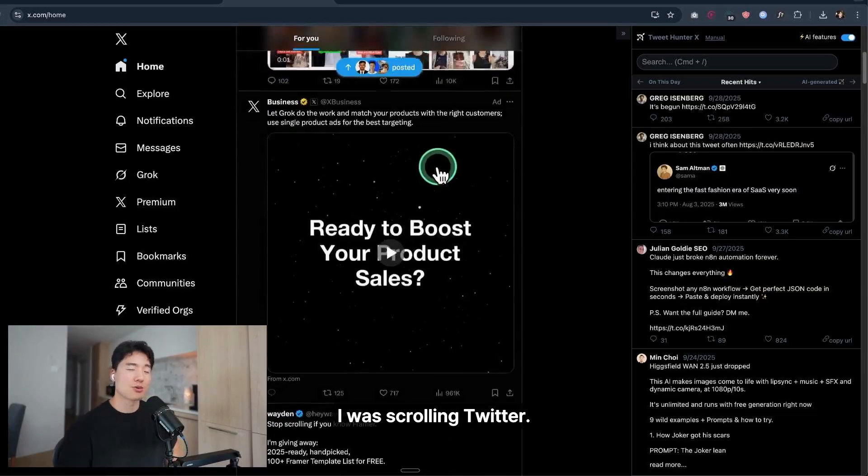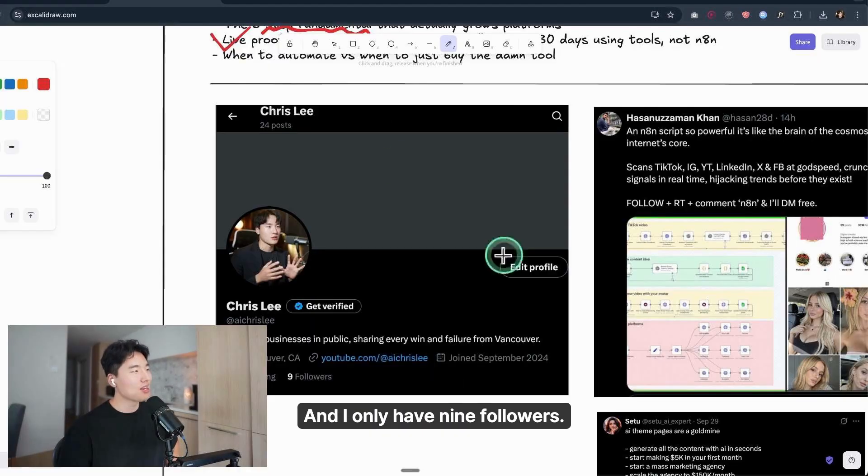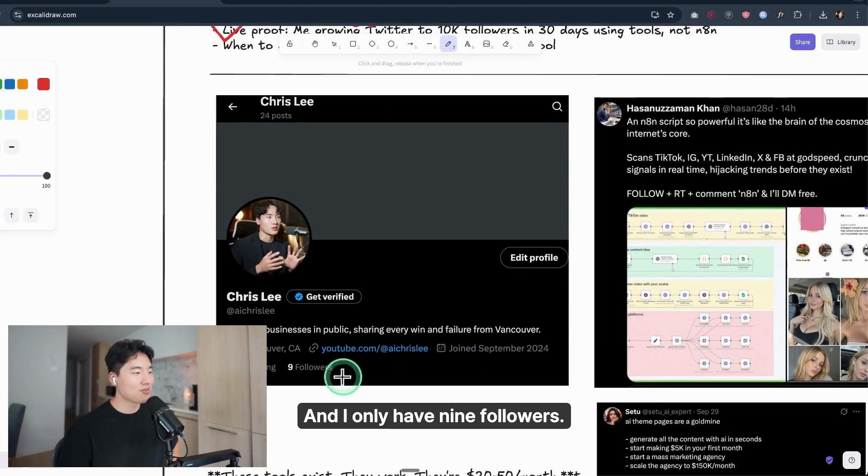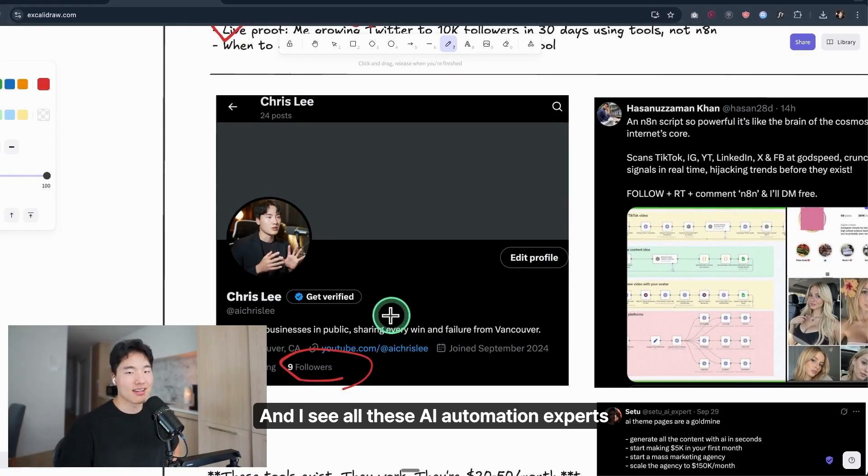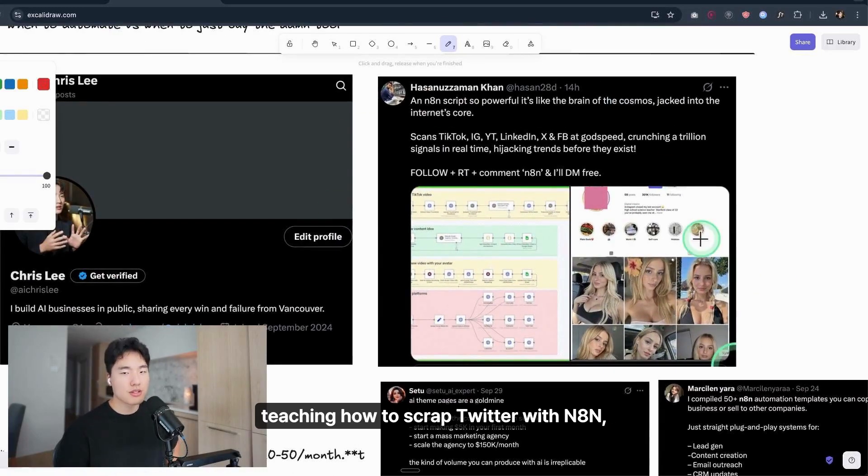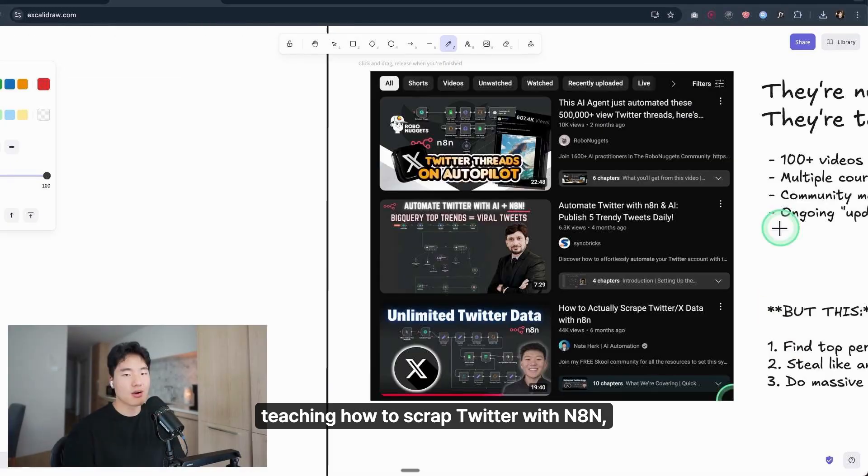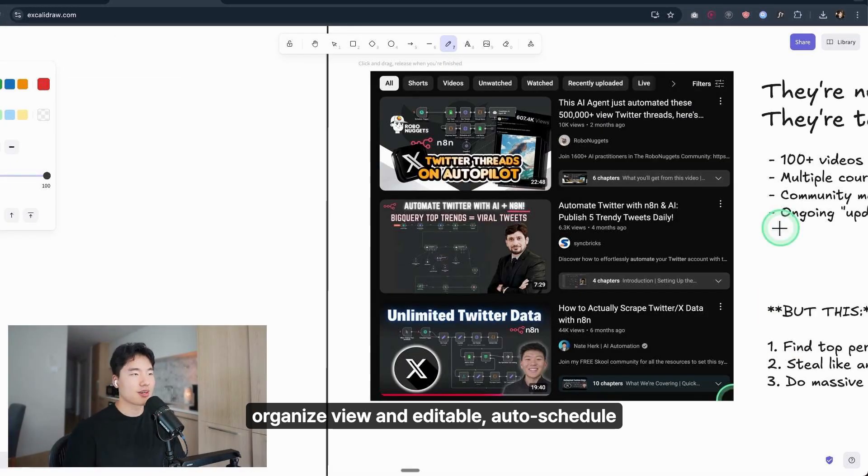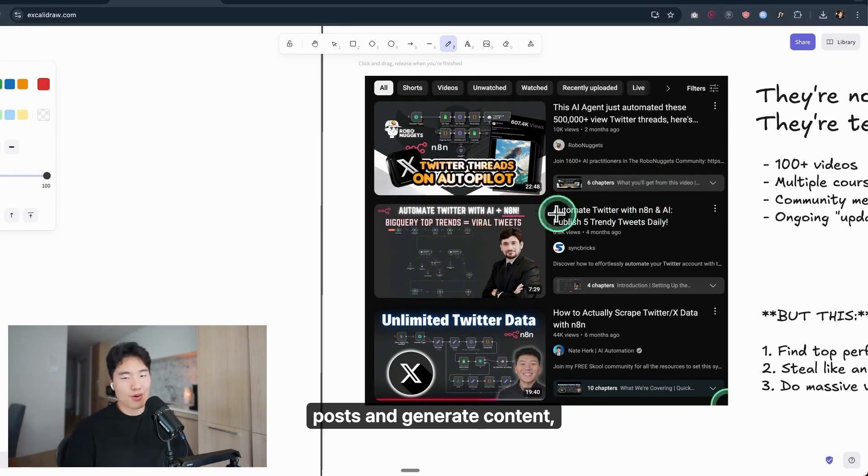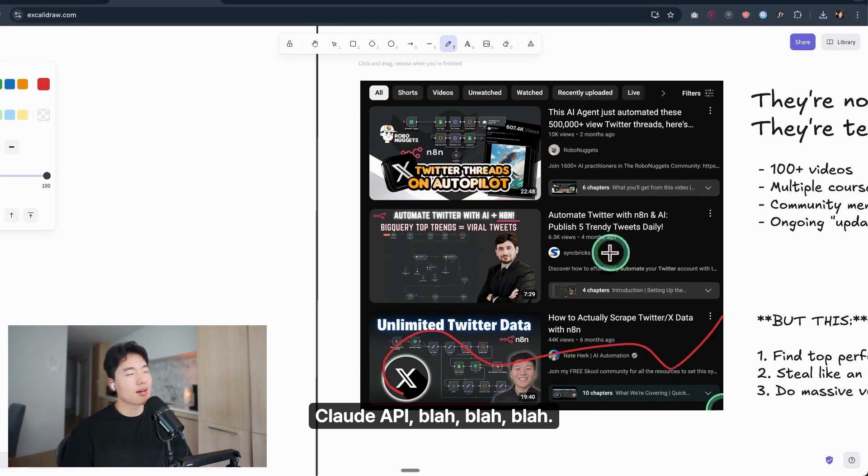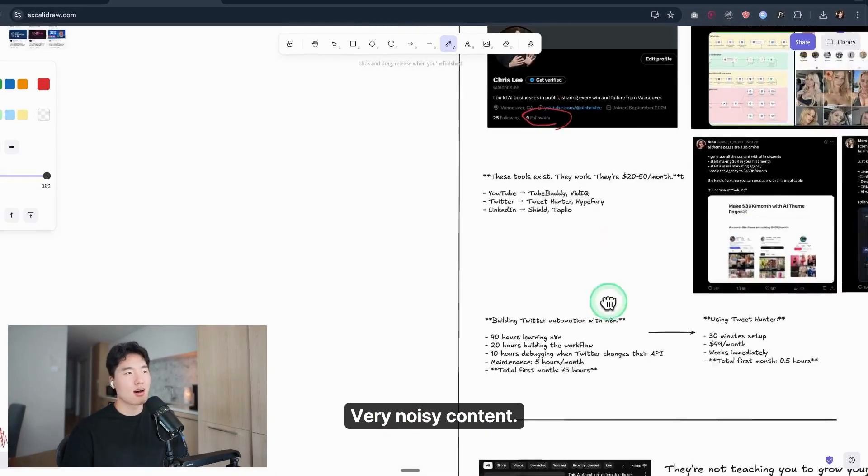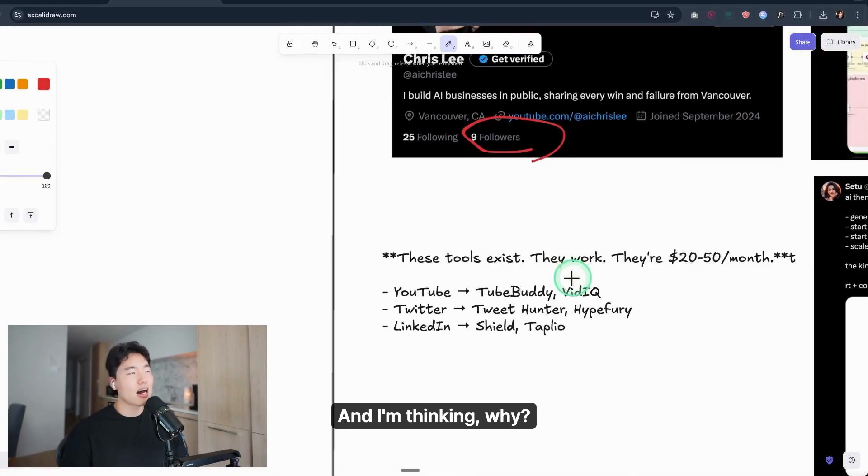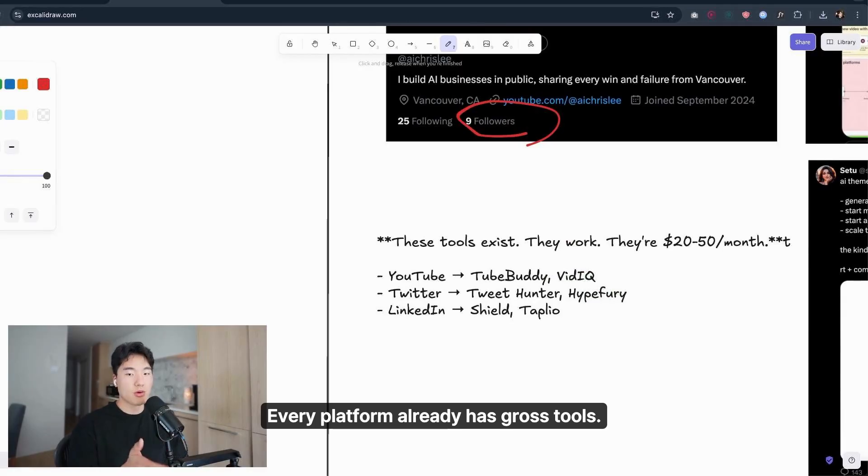I was scrolling Twitter—I only have nine followers, we'll get to that—and I see all these AI automation experts teaching how to scrape Twitter with N8N, organize views in Airtable, auto-schedule posts, generate content, call APIs, blah blah blah. Very noisy content. And I'm thinking, why? Every platform already has growth tools.